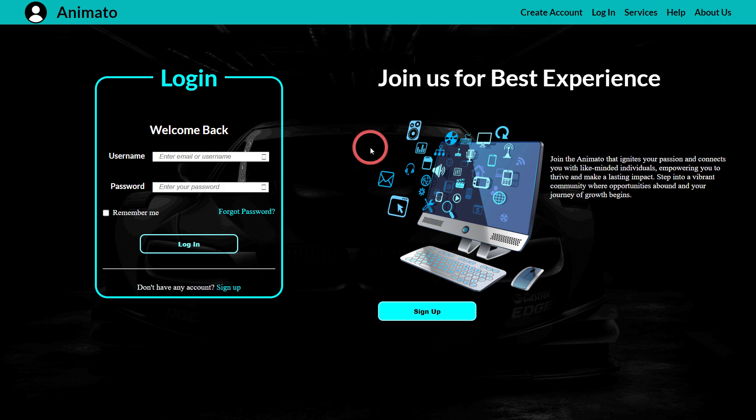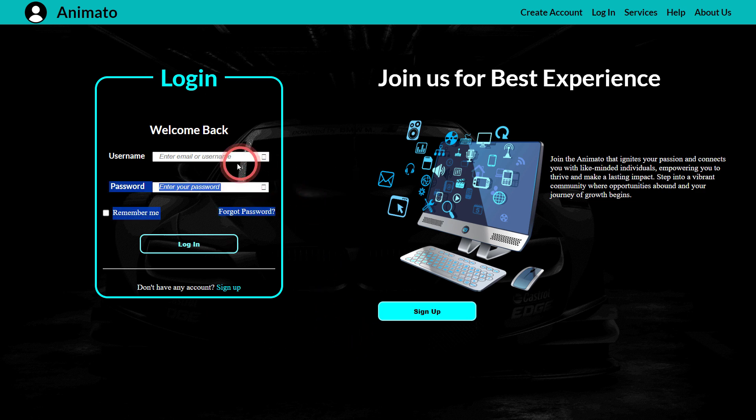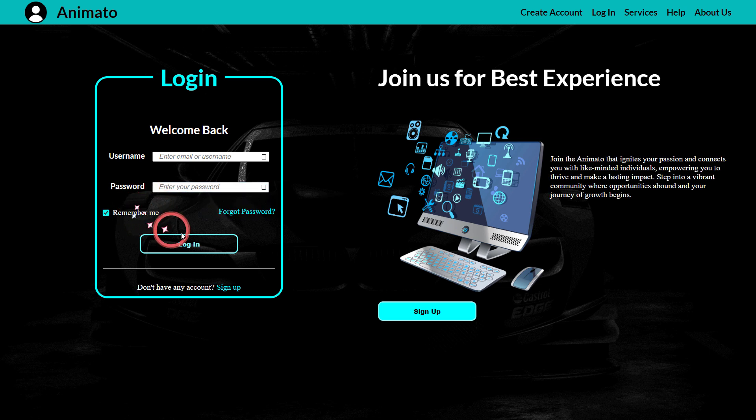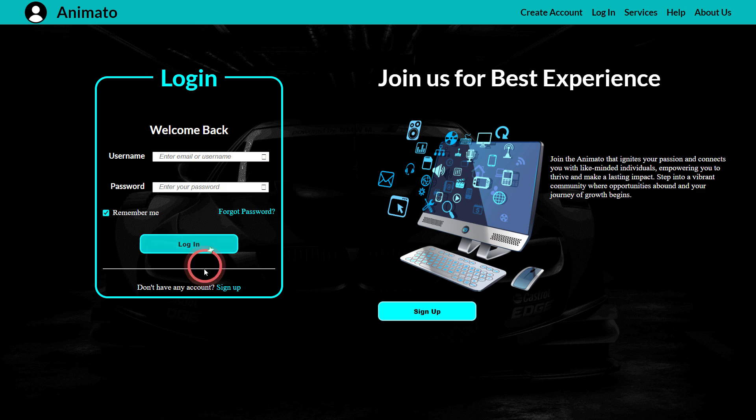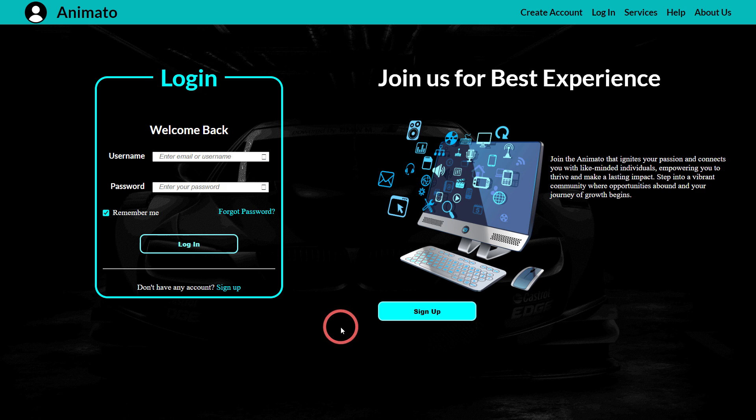This is my login form. You can enter your username, put your password, remember me and things like that. You can press the login button. When I hover on this button it changes. It took me a while because it has so much designing that goes into this app.